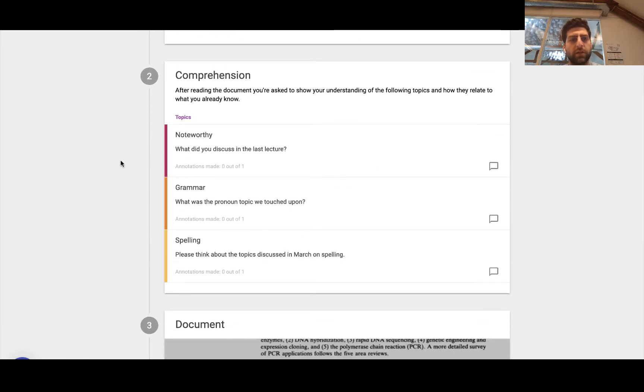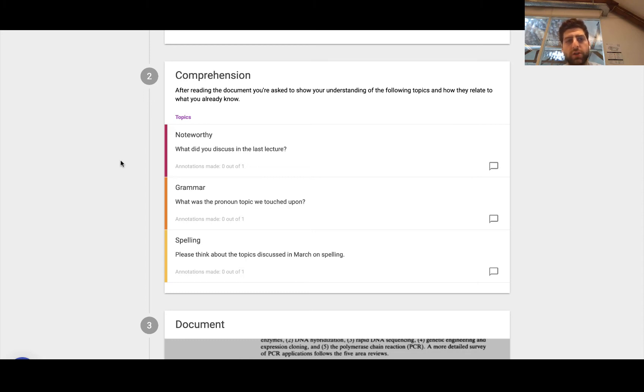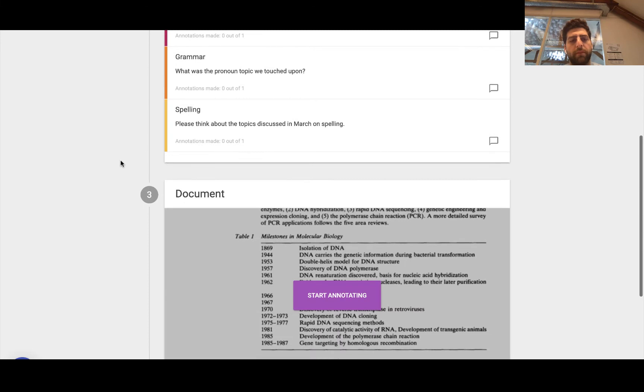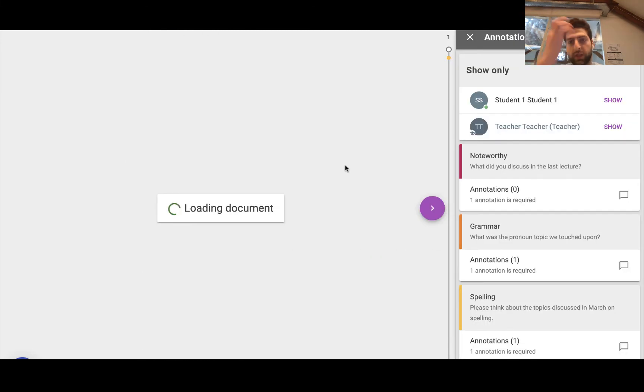But the second is to have a look at the following topics that you need to focus on. In this case, it's what's noteworthy, the grammar, and spelling. So I have to make three annotations based on these three topics. Then I go down to the annotation step to do so.